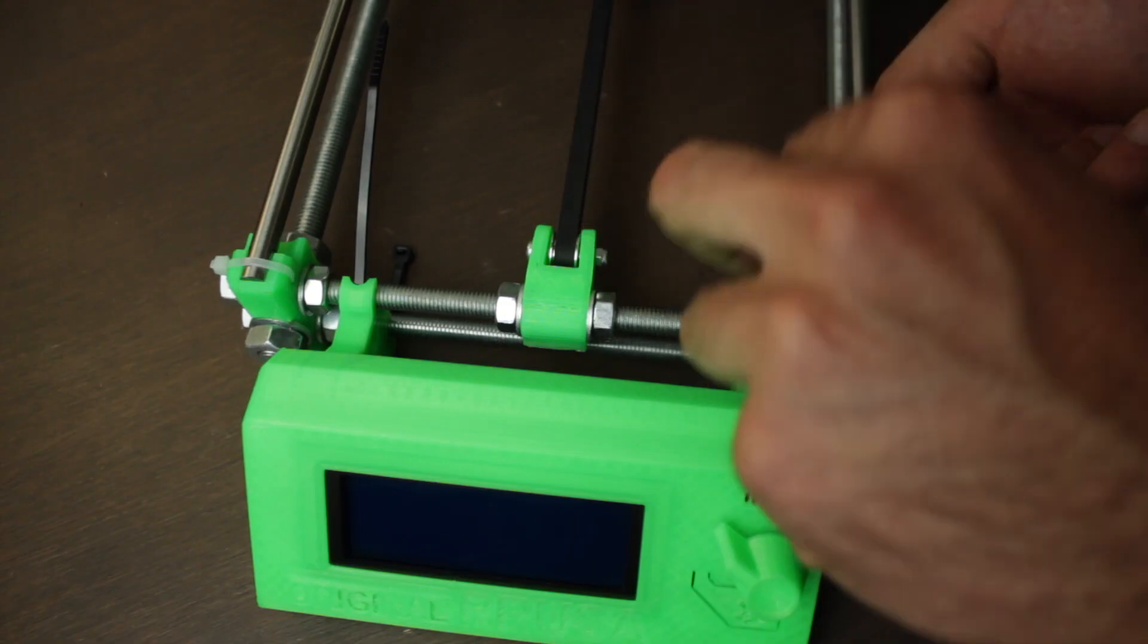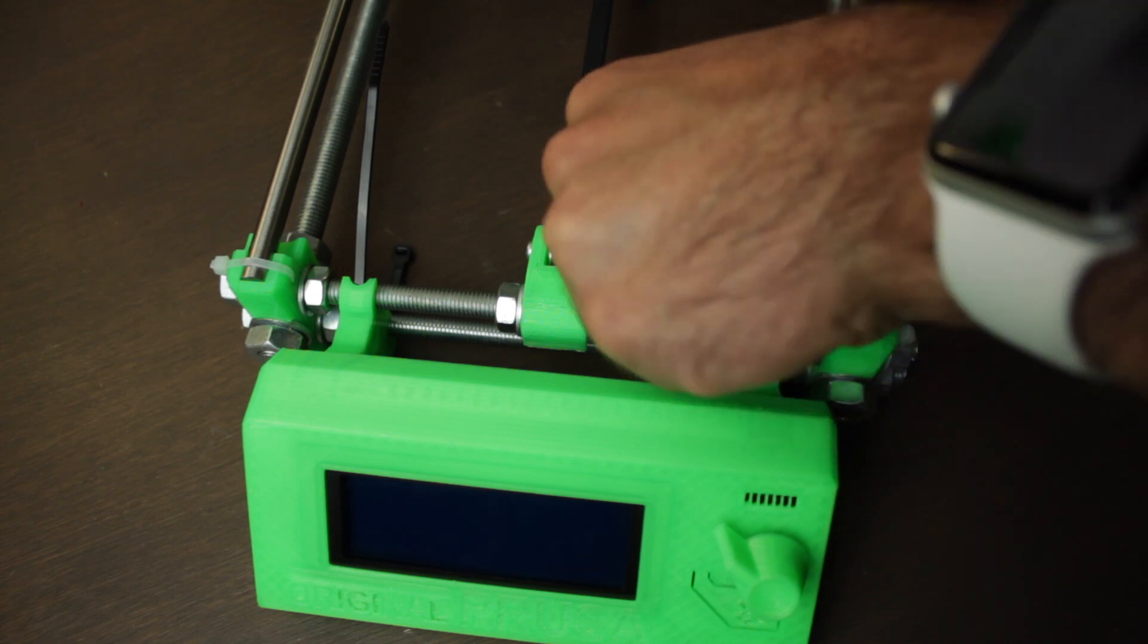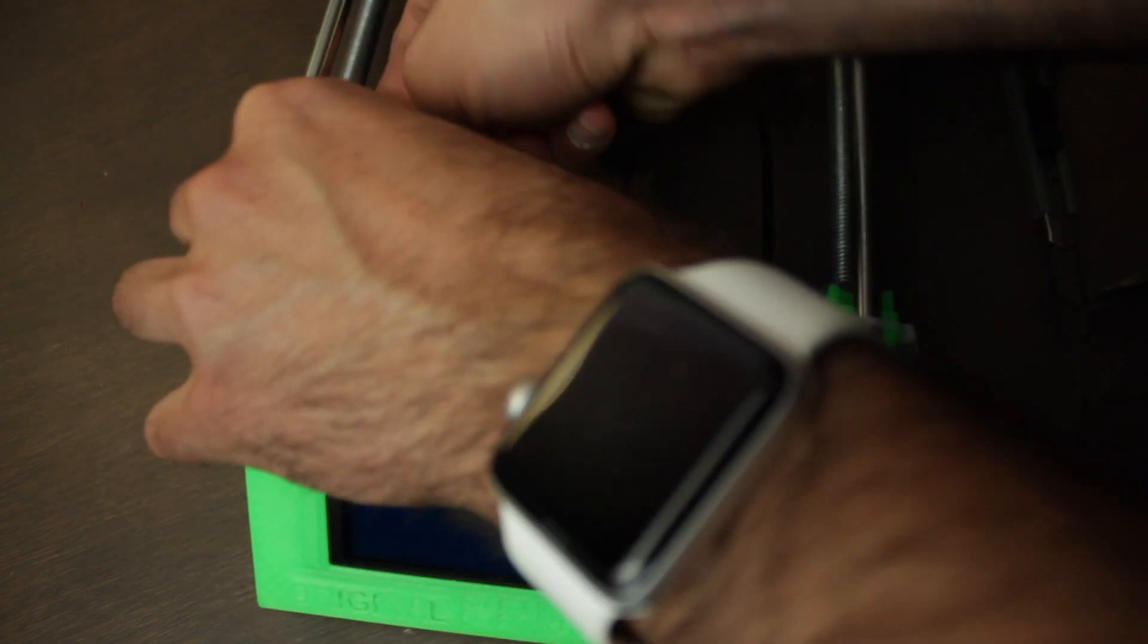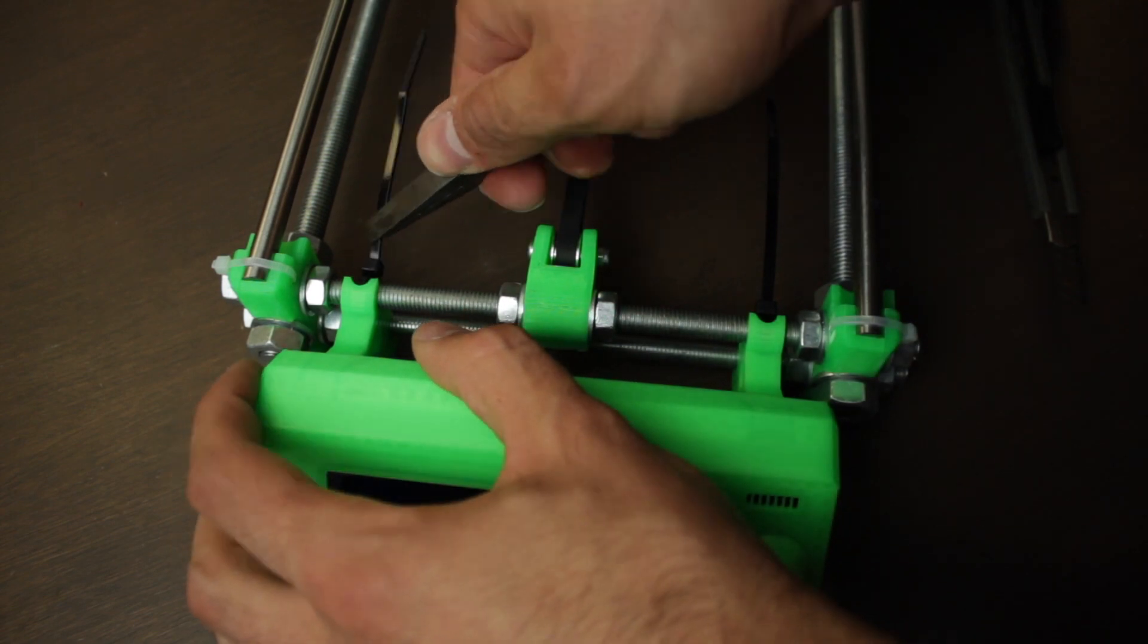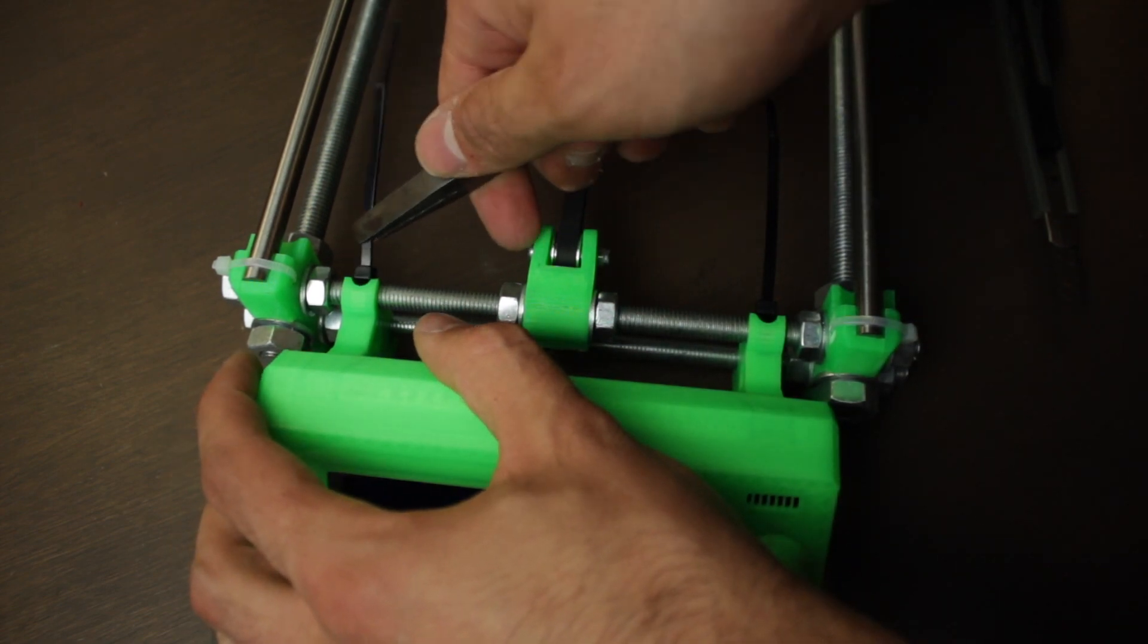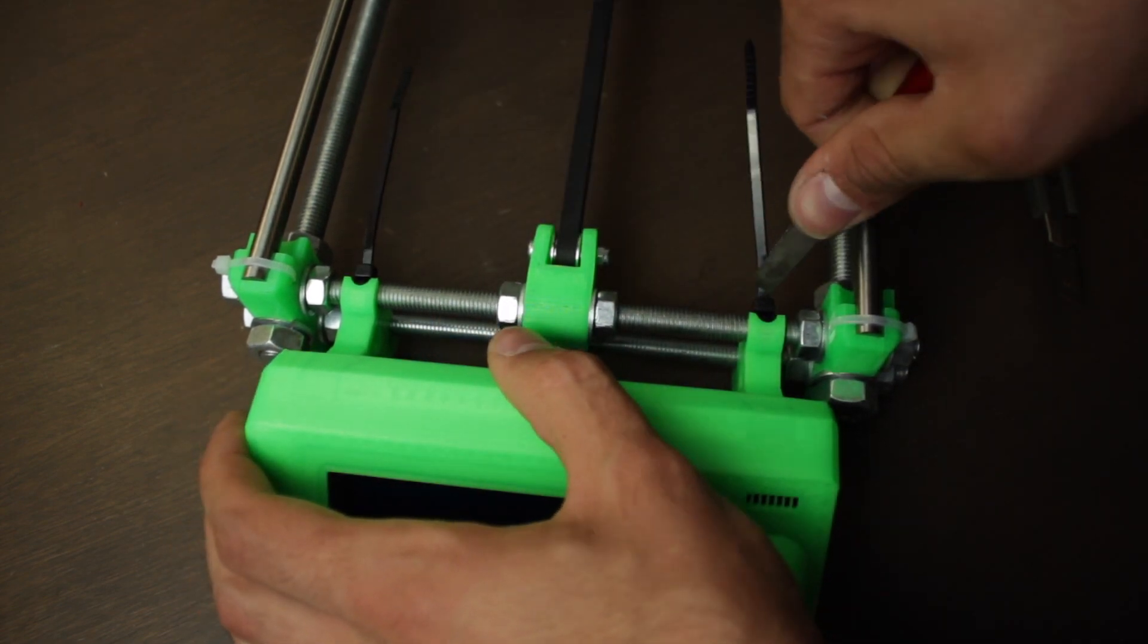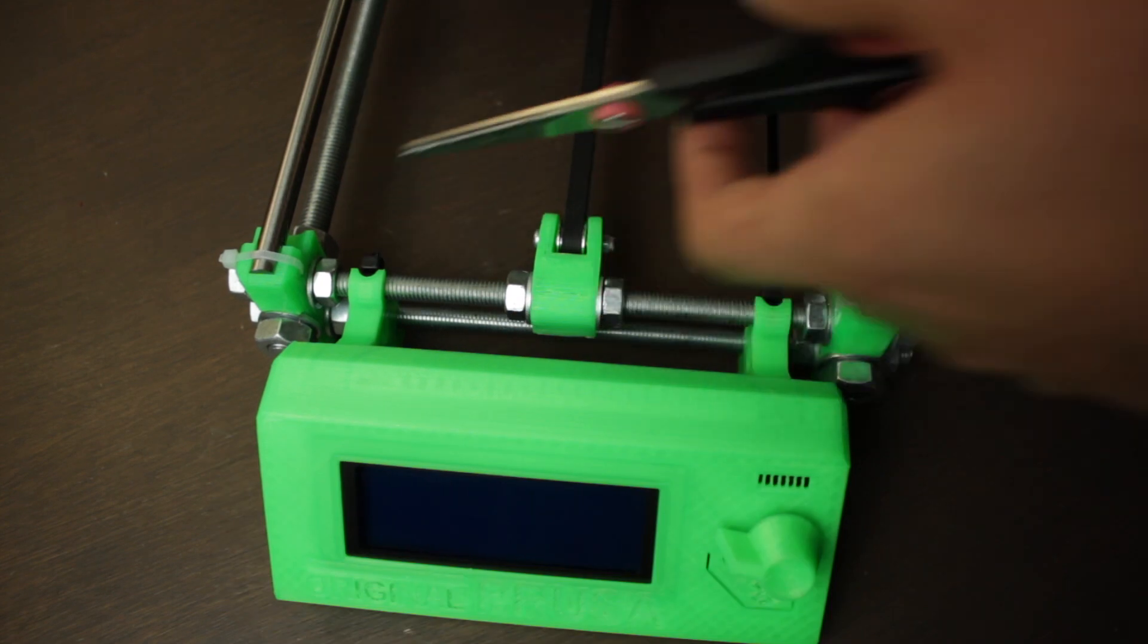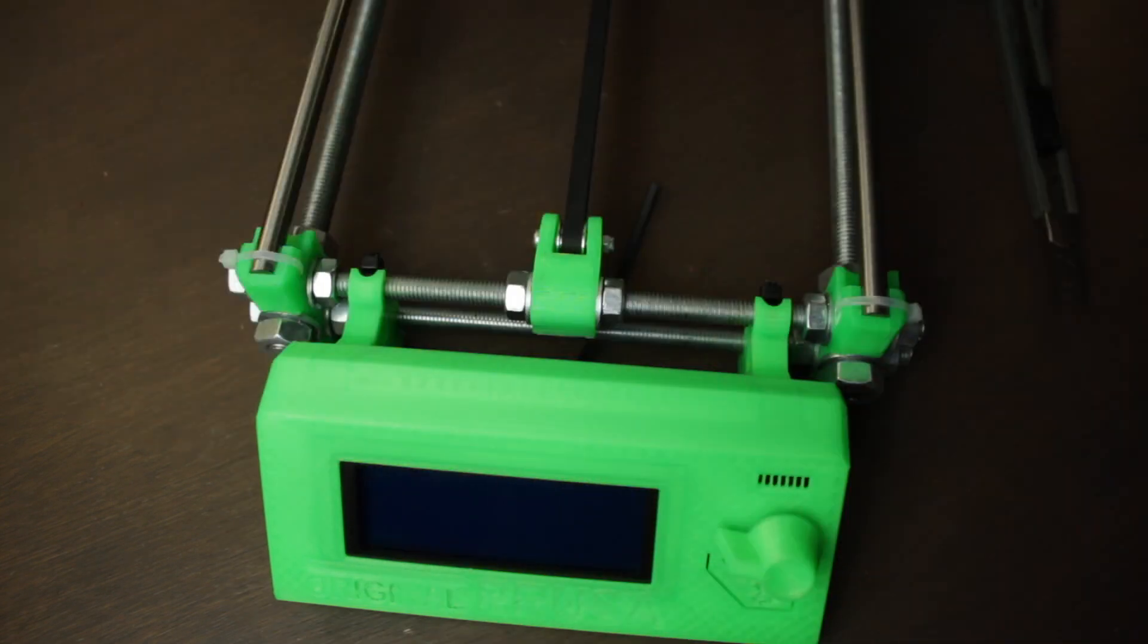And now we just have to close the zip ties tightly using a pair of pliers. Finally, just cut the waste part using a blade or scissors.